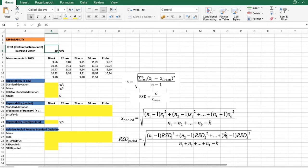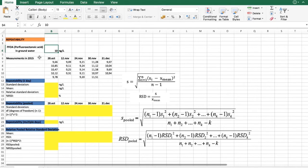For our repeatability study, we have analyzed perfluorooctanoic acid in groundwater. We have a sample at a concentration level of 10 nanograms per liter, and we have analyzed this sample on five different days during a two-month period, with five or four replicates depending on the day.